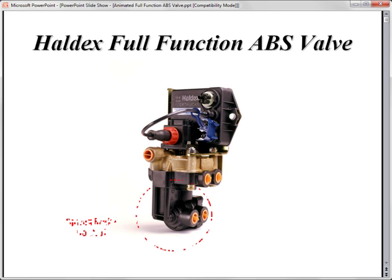The bottom portion of the valve controls the spring parking brakes, the emergency brakes, and is also responsible for filling and protecting the air tank.